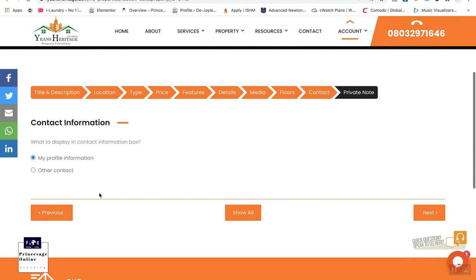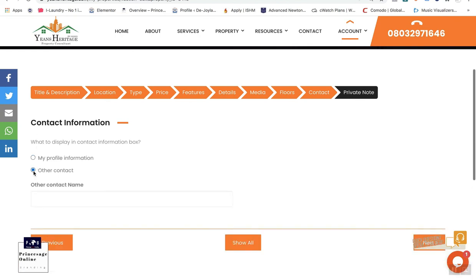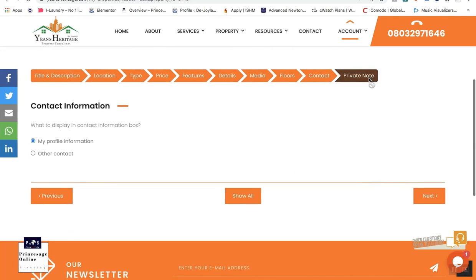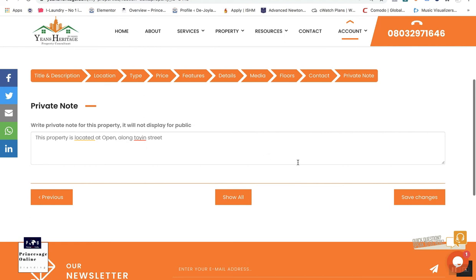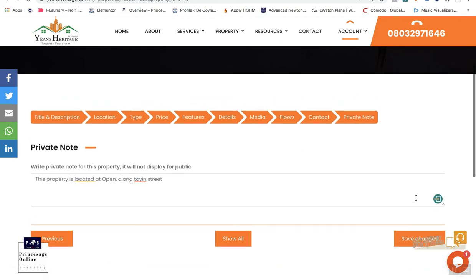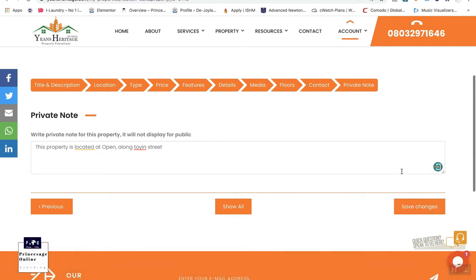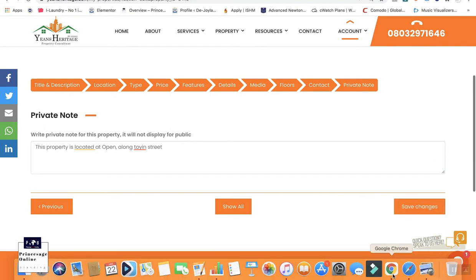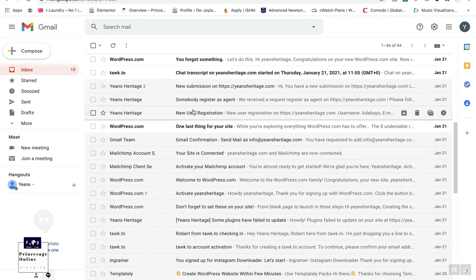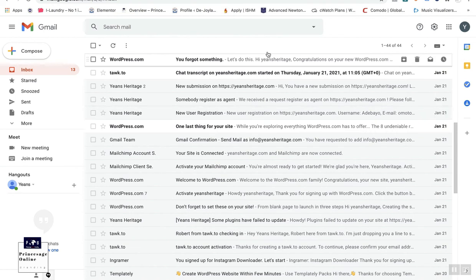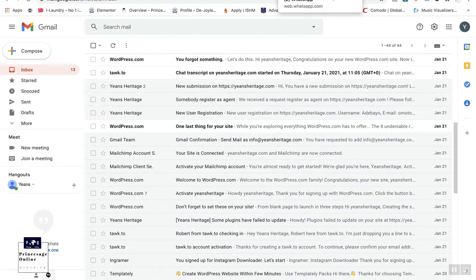For contact information, you can use your own profile or if it's a friend's property, you can put their contact details. You can add private notes — for example, property location details or any other information — then save. At this point, because I've already uploaded this property, it shows 'published property.' Whether a property is automatically approved or requires manual approval from the back end depends on the client's settings. For this client, they approve it from the back end and then contact you via email or call. The beautiful part is that every action triggers an email notification to the account owner — new registrations, new agents, every activity on the site.